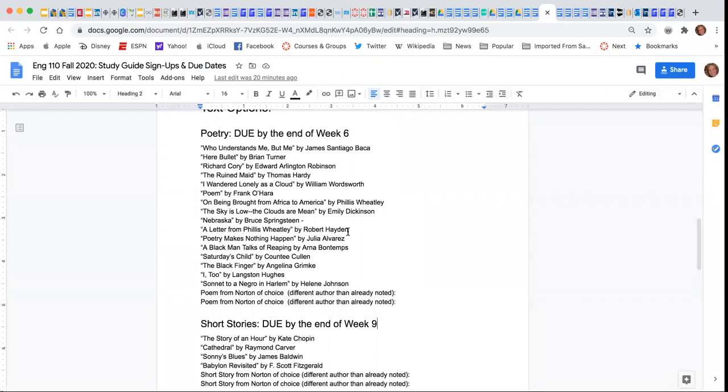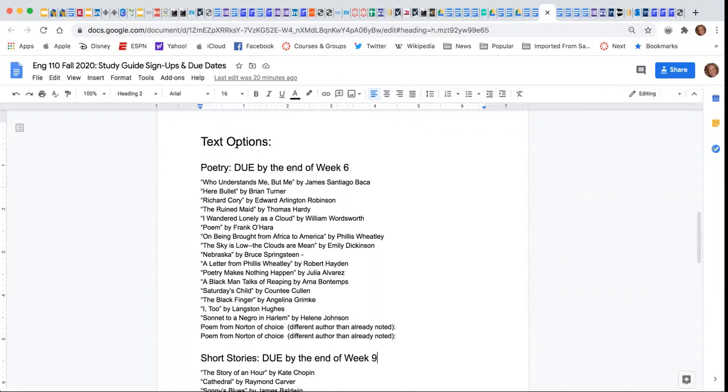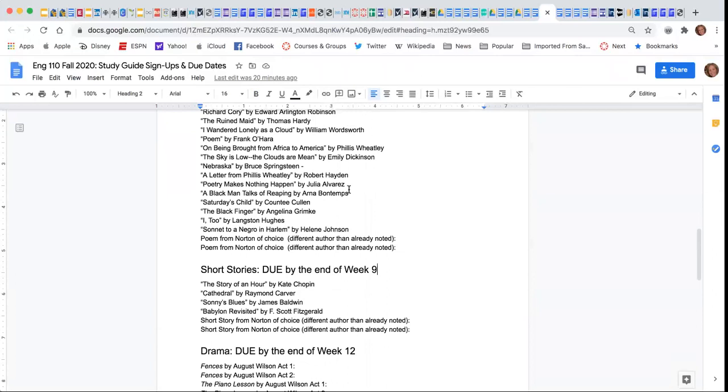they'll have their study guide done early, and they will not have to worry about it later on when they may be busy with homework from not just our class, but other classes. So think hard about when is the best time, and also choose a topic that you are interested in.